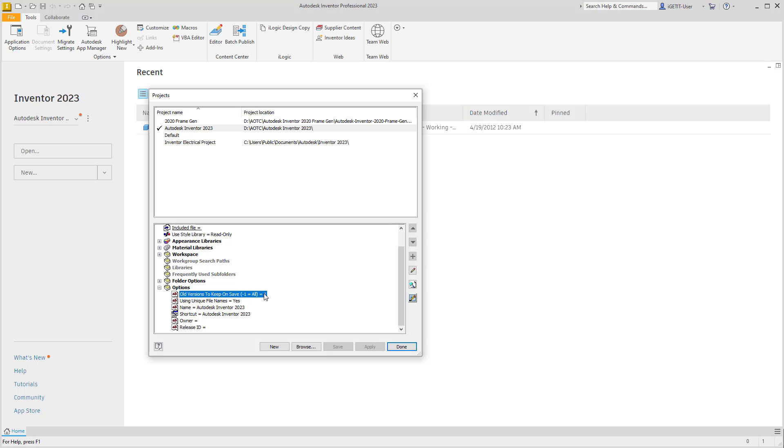If you select on this and select Edit, we can change this value. If we set it to 5, five old versions of the previous design saves will be kept in the Old Versions folder.